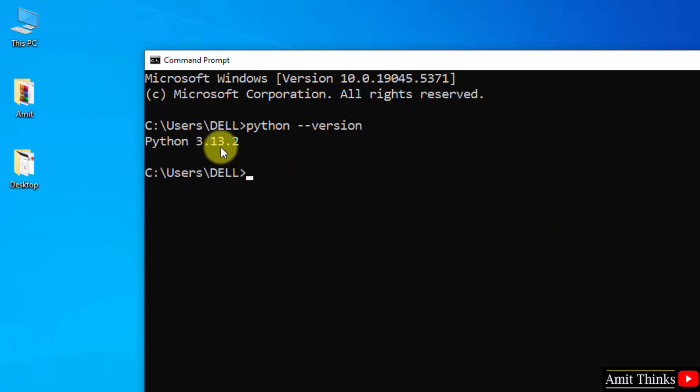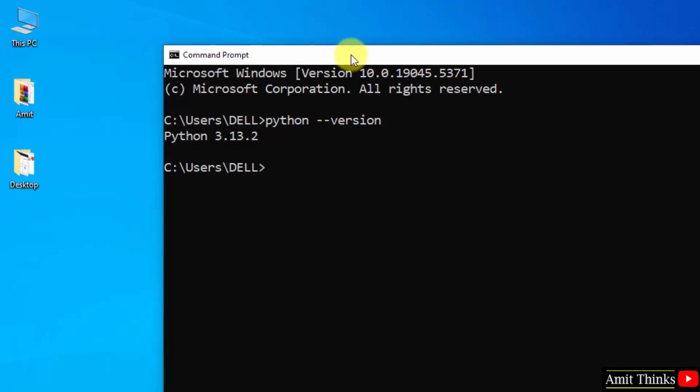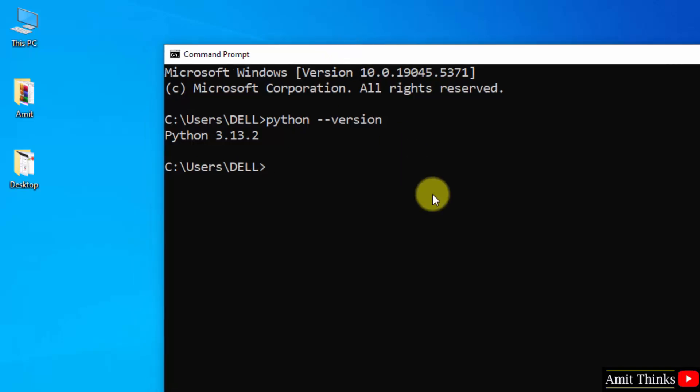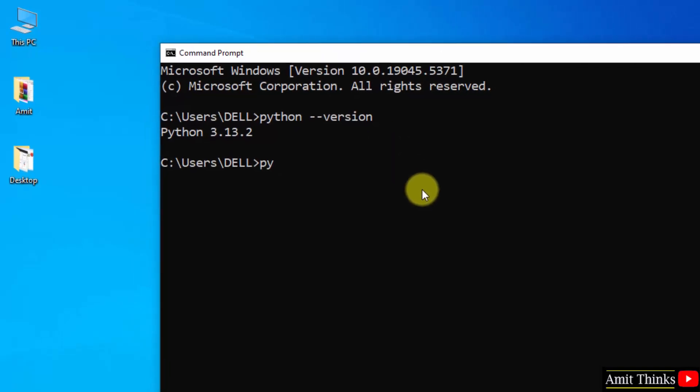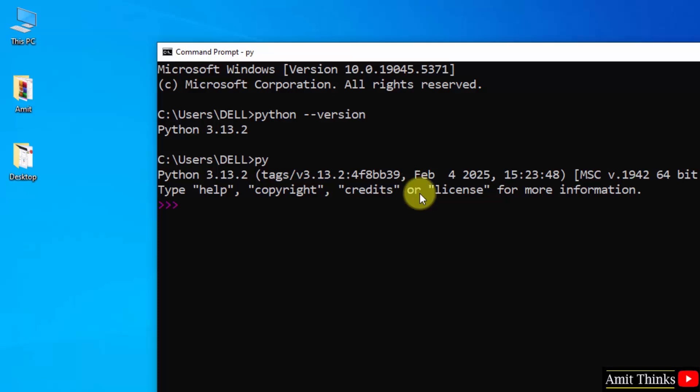We successfully installed it. Okay, now let us run our first program. Type py, press enter. Now the Python shell is visible. Here you can type the print method in Python to print something. I am printing my name here.